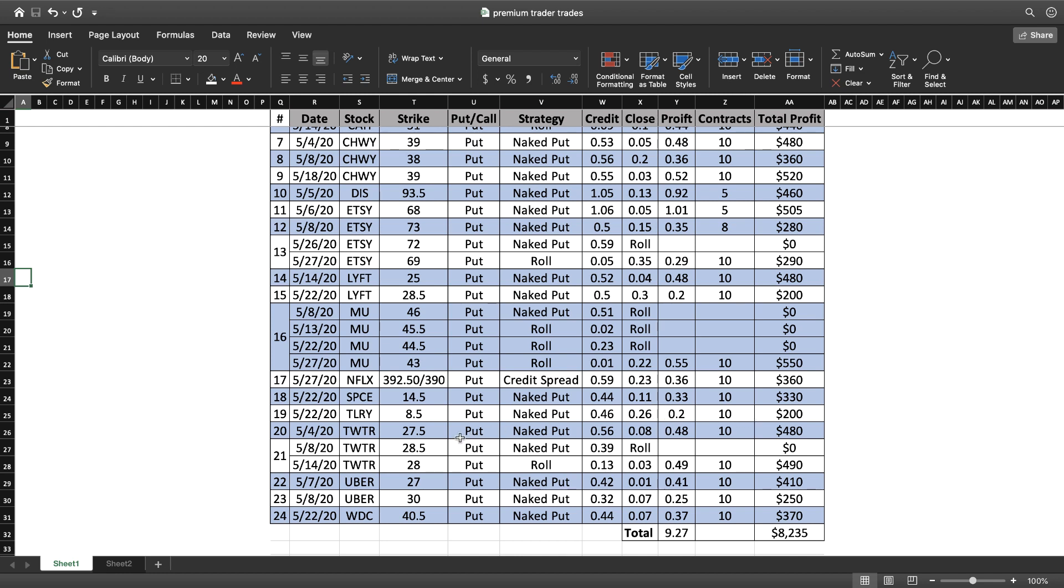Twitter is one we traded a few times. Had one week where we got in and out for $480. Then I had to roll it when I got back into it on 5/8, got a 39 cent credit, had to roll down to the 28 strike, got a 13 cent credit, and then closed it for 3 cents for a total of 49 cents.